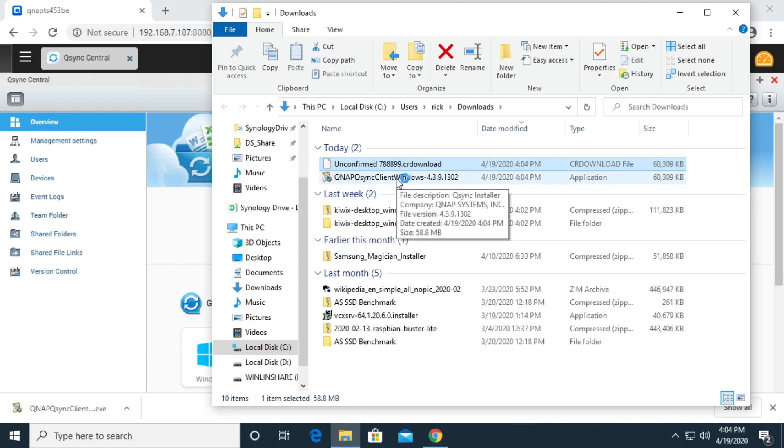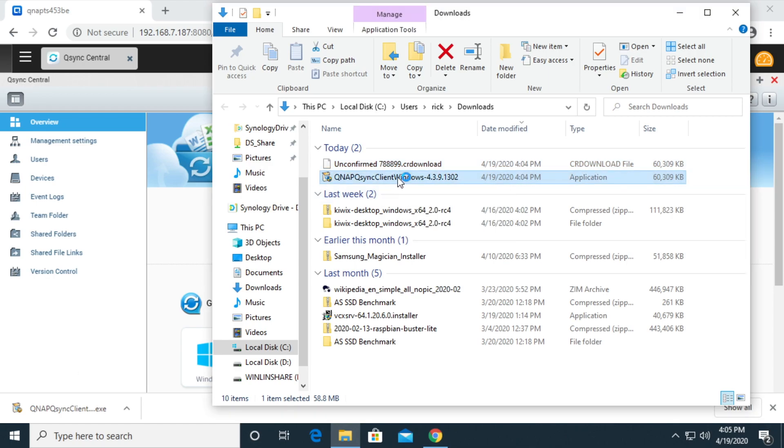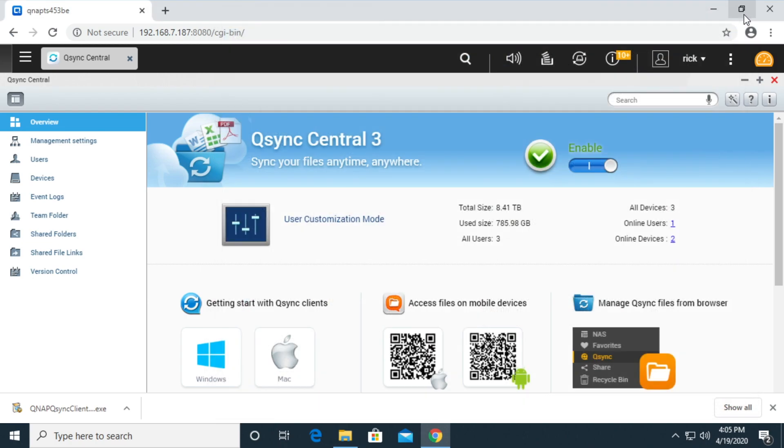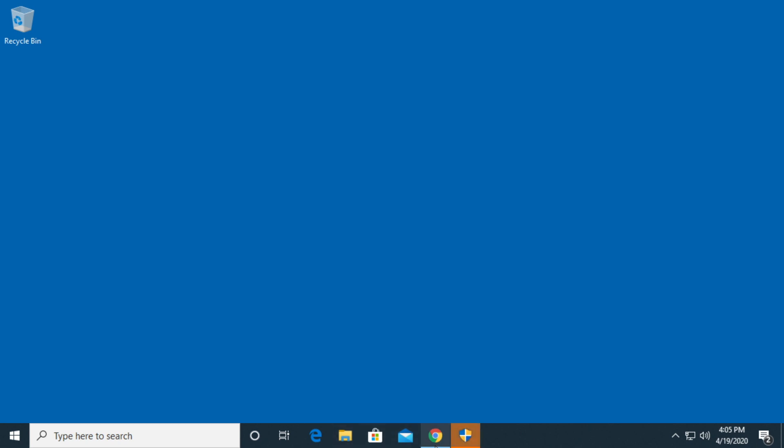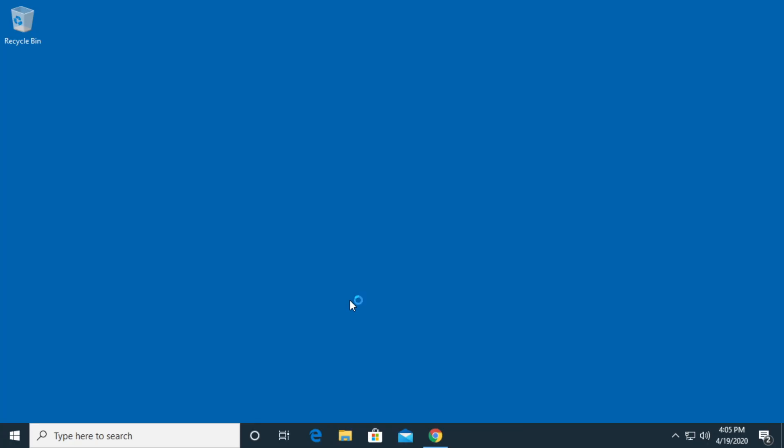It's done here. It says QNAP Q-Sync Central Windows. I'll double click on that. I'll close my downloads folder and I'll minimize the browser. I'll click on the arrow down below. It says do you want to allow this device to make changes. I'll say yes.